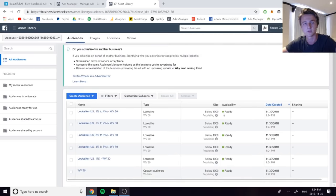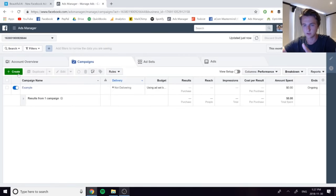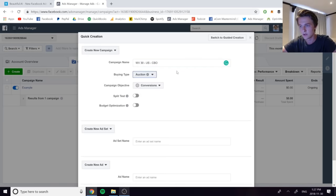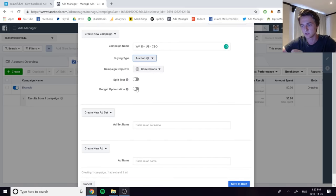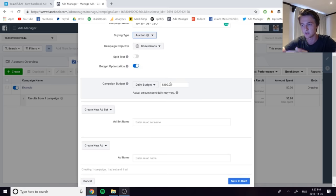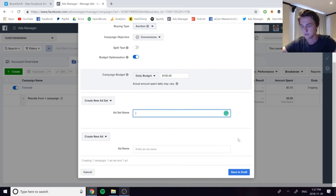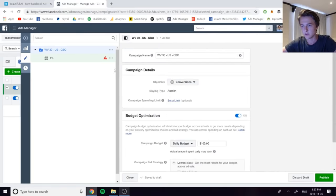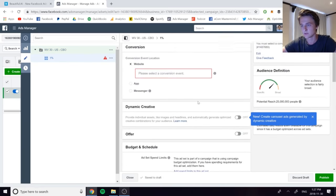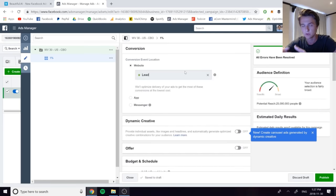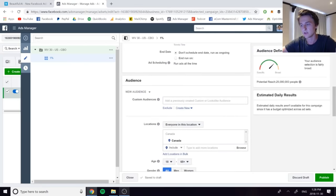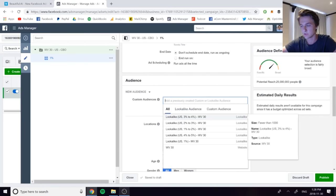Once your lookalikes are created, set up the campaign. Go to Create, name the campaign something like 'WV30-US-CBO', set buying type to Auction, campaign objective to Conversions, and turn on Budget Optimization. Set the campaign budget — $100 to $250 to start, depending on your budget. Create a new ad set, call it '1 Percent', then go to that ad set, select your pixel, and set the conversion event to Purchase if you're doing e-commerce or dropshipping. Under Custom Audience, select the lookalike — the 1% one.